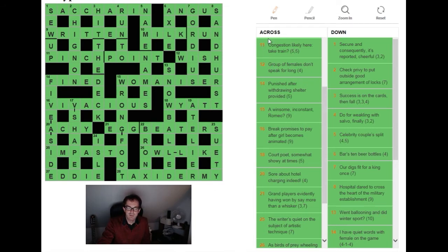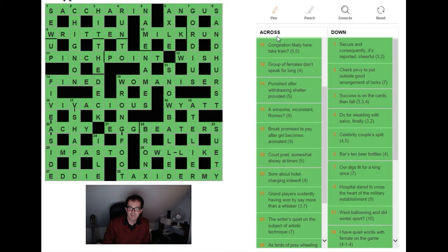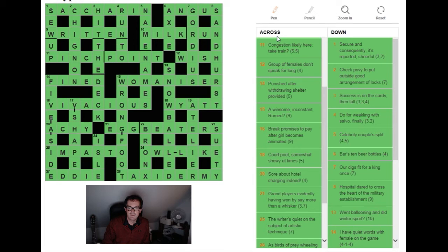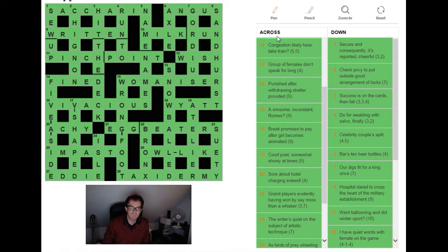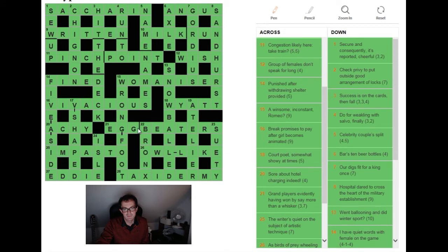Twenty across: I thought of ACHY but couldn't justify it for the longest time. So about hotel charging indeed. What's happening here? Well, about - you've got C which is an abbreviation for circa. Hotel as in the phonetic alphabet so that's H. Charging is saying you put those inside a word for indeed which is AY. To charge one's glass is to fill one's glass. Very clever again.